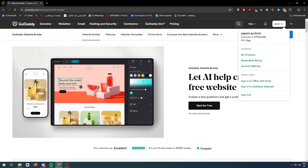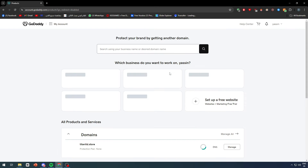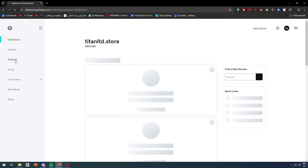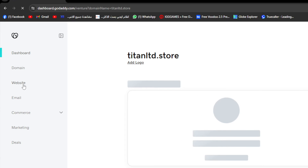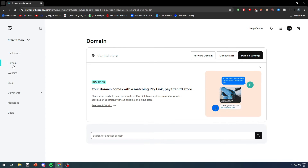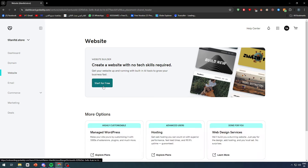Now, let me go to my products collection since I have my websites here. Let me manage this, go to websites, and from this area I can create a new one for free.